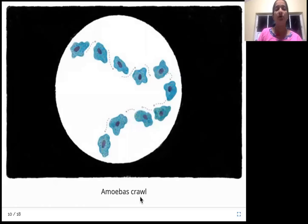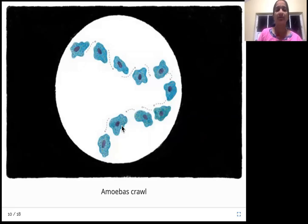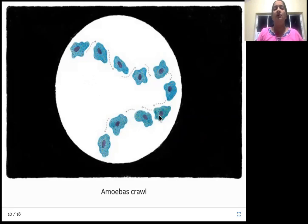Amoebas crawl. These are also unicellular, or single-celled, creatures. They move very slowly — just like babies crawling before they learn to walk. So the amoebas are also crawling, moving very slowly.